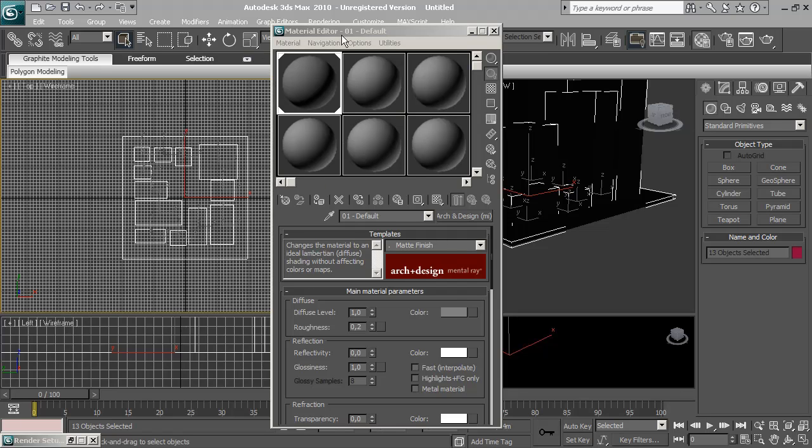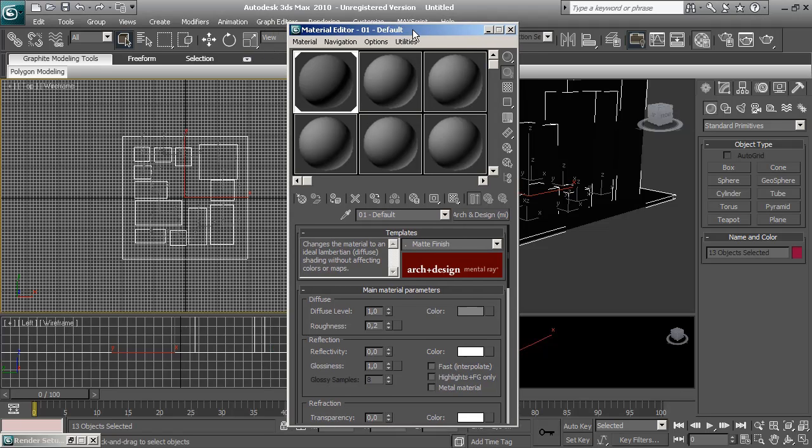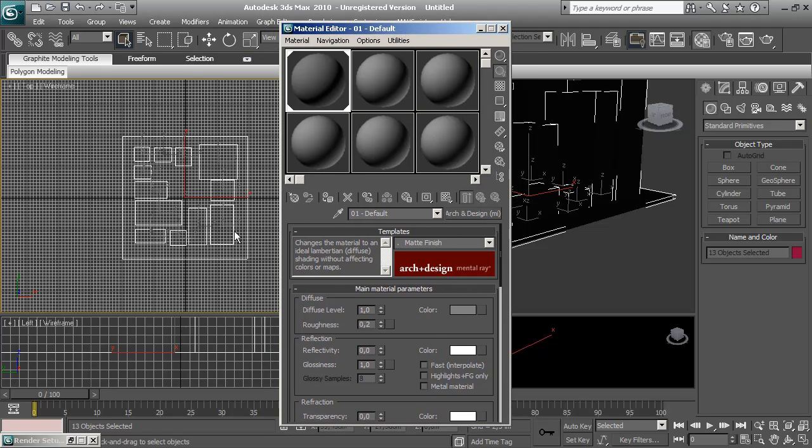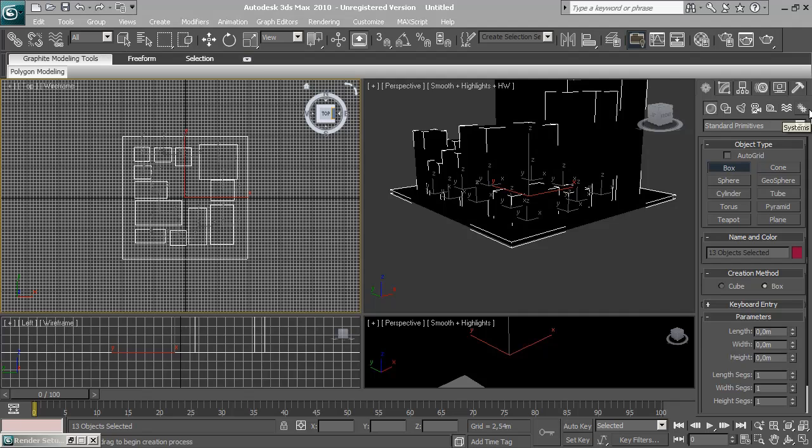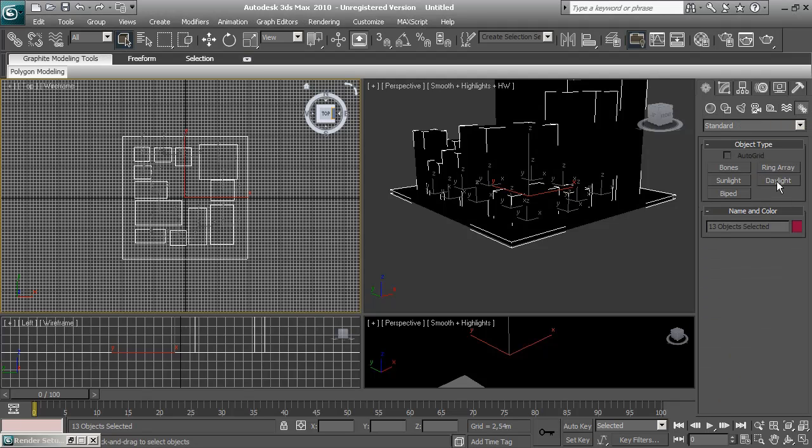Now to see this we need a light. I'm going to use just a daylight system.